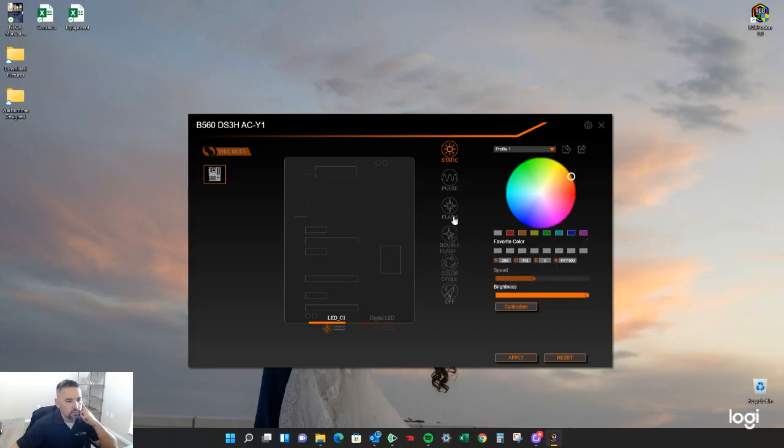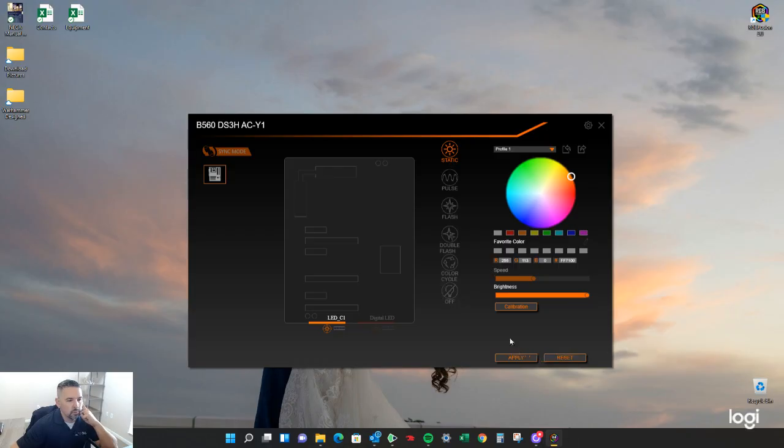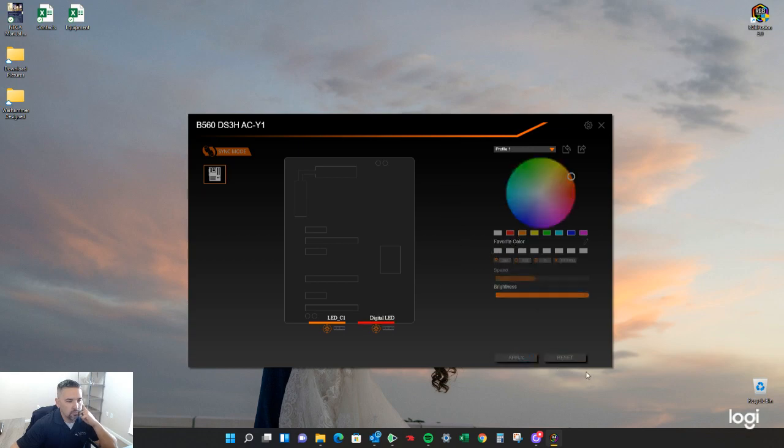So you can do the color cycle. There's like you can have it just straight off, pulse. You can do any of that kind of stuff. So we'll just put, boom. There you go. It's applied.